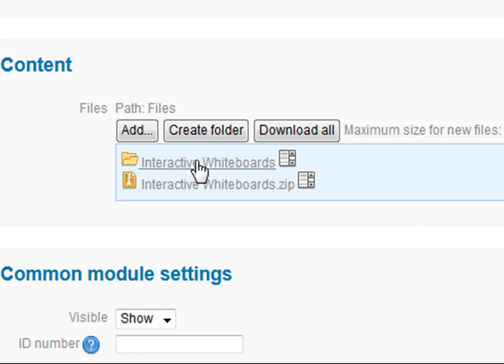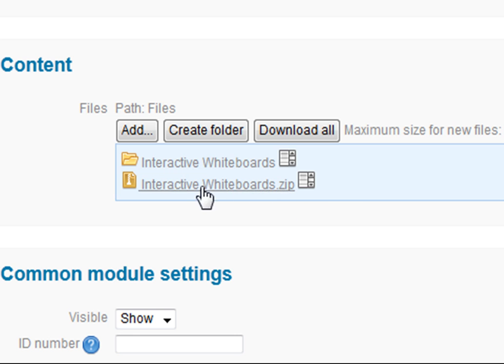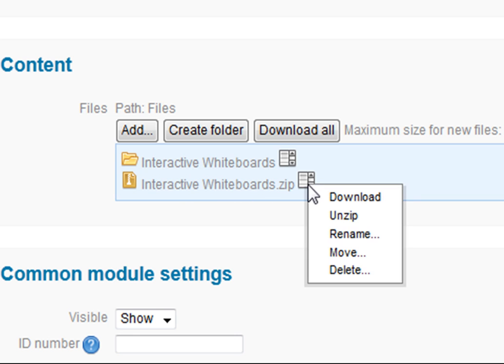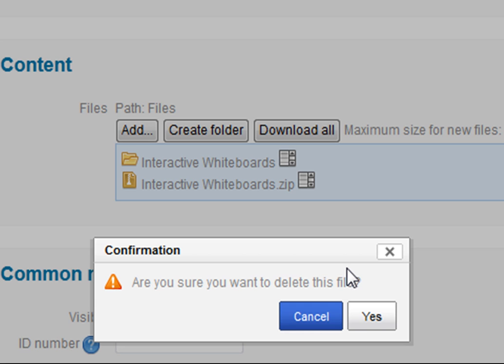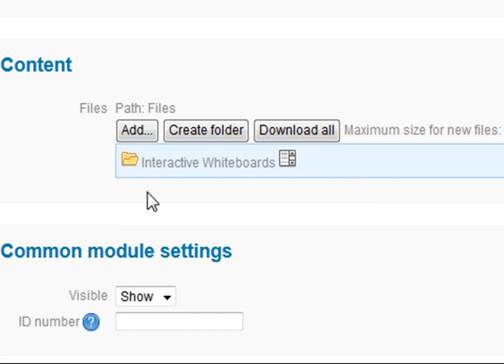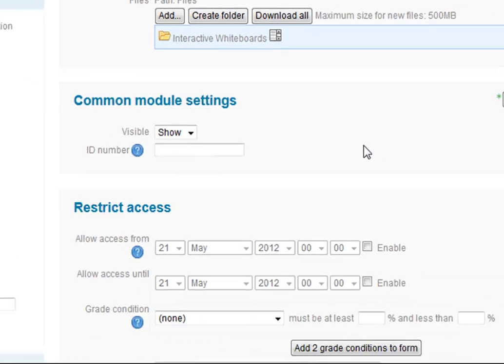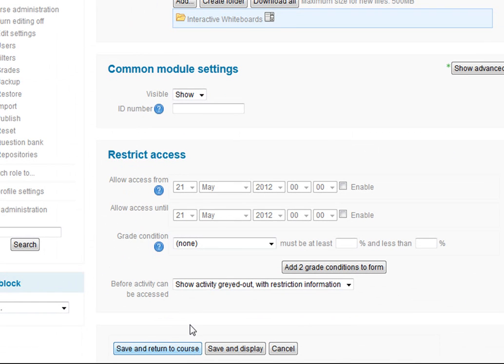I can now delete this zip file. So again I click on this icon and I choose delete. Yes, I'm sure I want to delete this file. So all we have left now is this folder with interactive whiteboards. Now I can scroll down and save and return to my course.